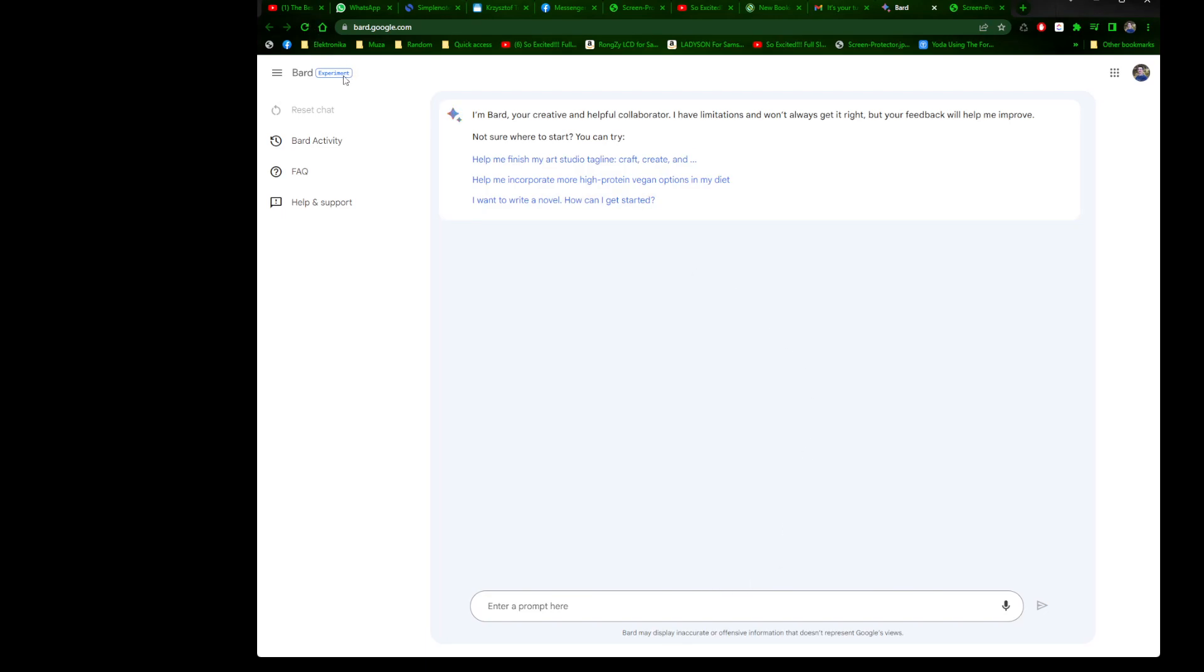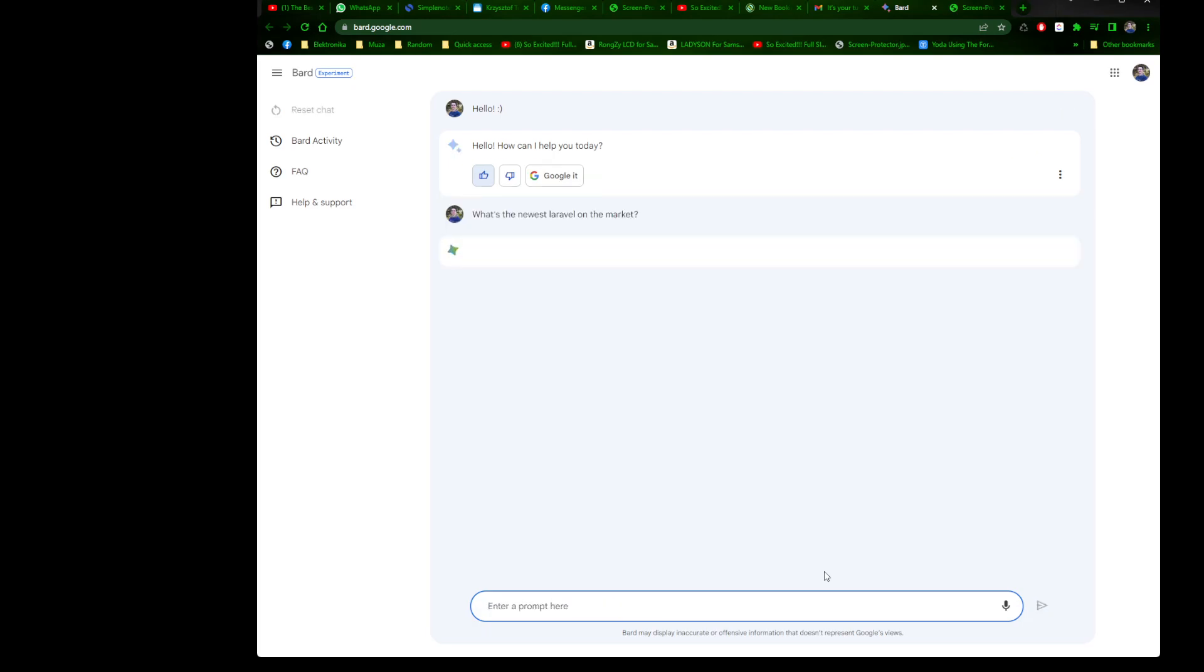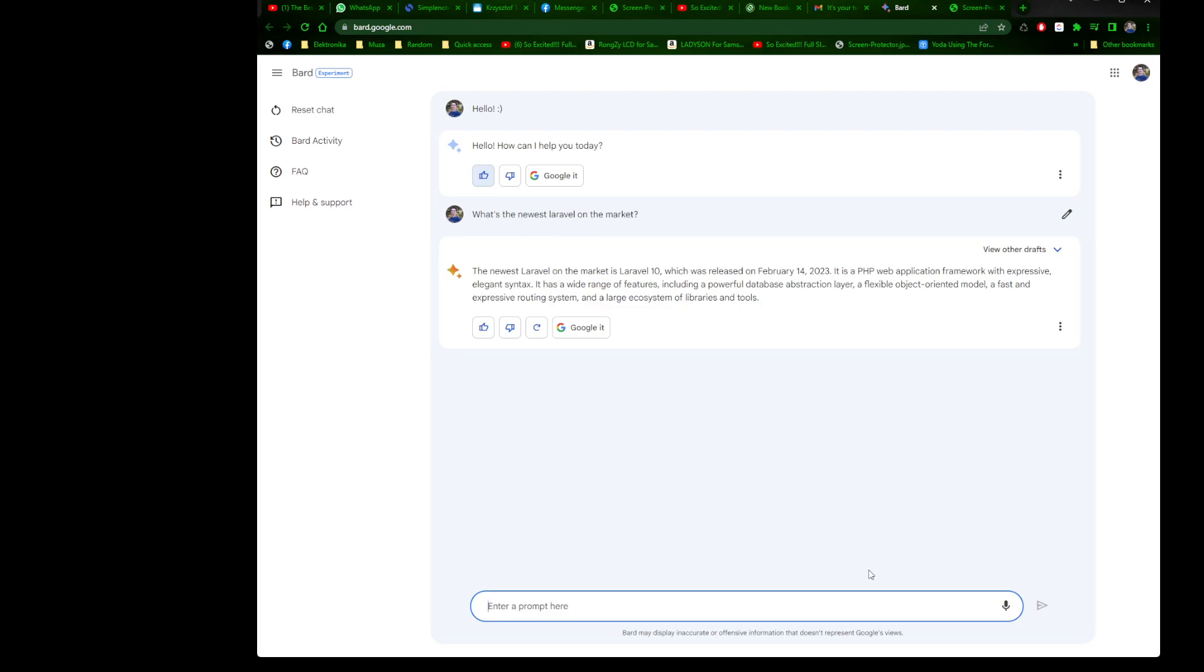Bard is like Chat GPT, only I think it's connected live to the internet. Let's put hello and see what it will reply. Hello, how can I help you today? Good, fine. Let's ask what's the newest Laravel on the market. The newest Laravel on the market is Laravel 10, which was released on February 14th, 2023. We've got the day of recording March 25th, 2023.